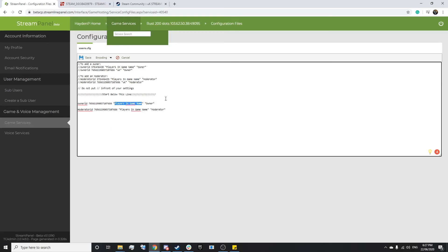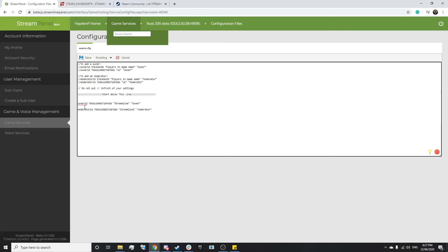And then down here we'll set it just to Streamline as well. Now obviously you don't want to be adding the same person to owner and moderator, but this is just a test and an example. So in reality, we wouldn't actually need moderator ID there.